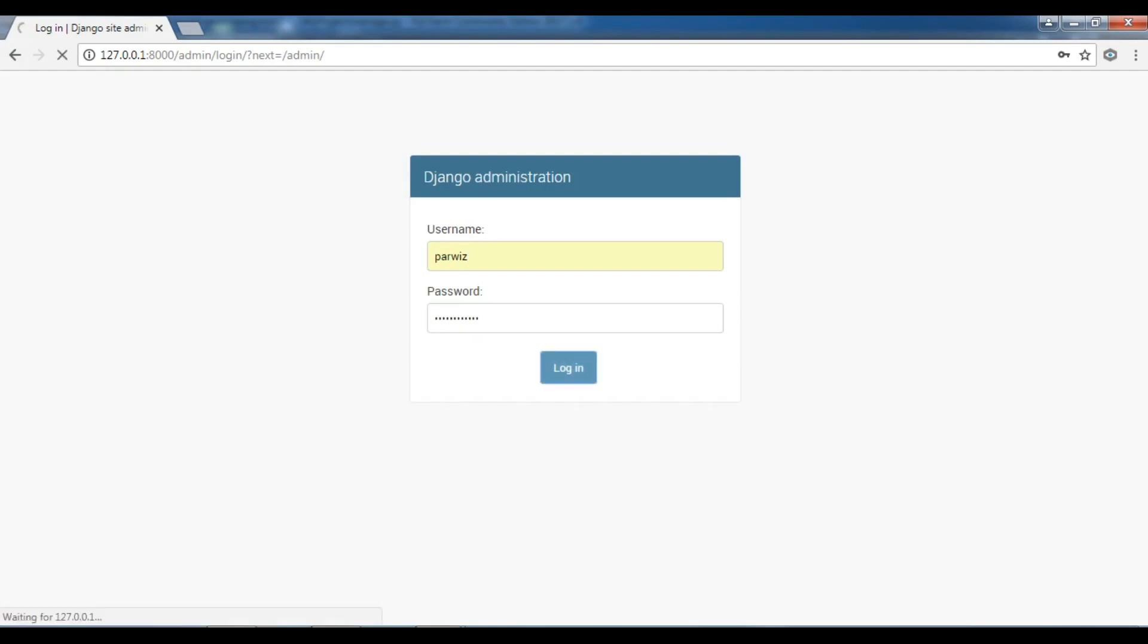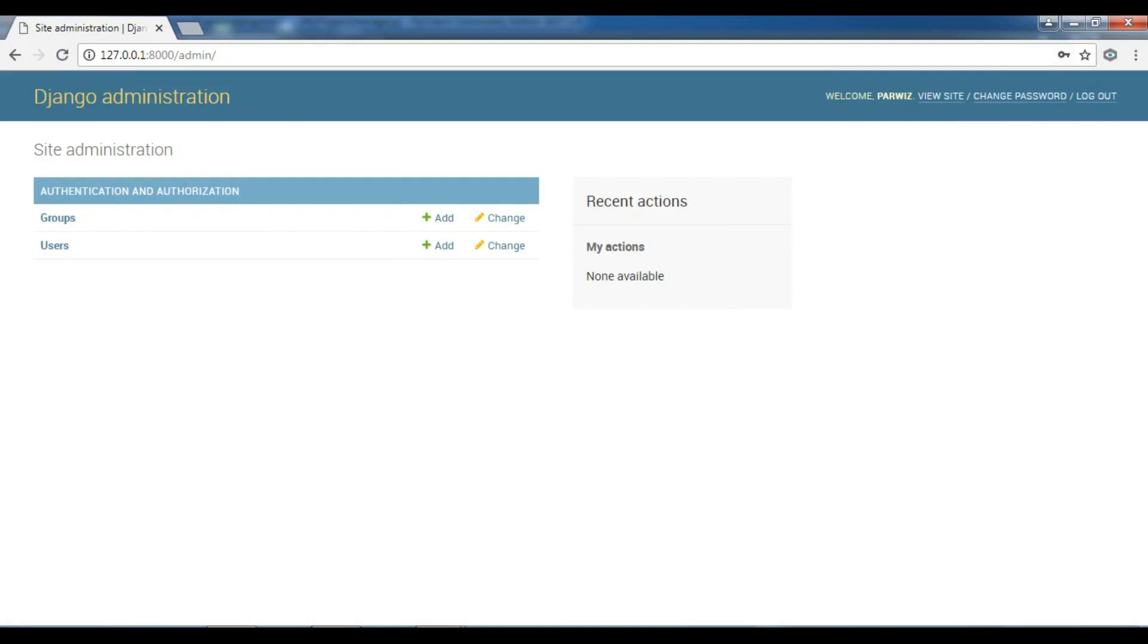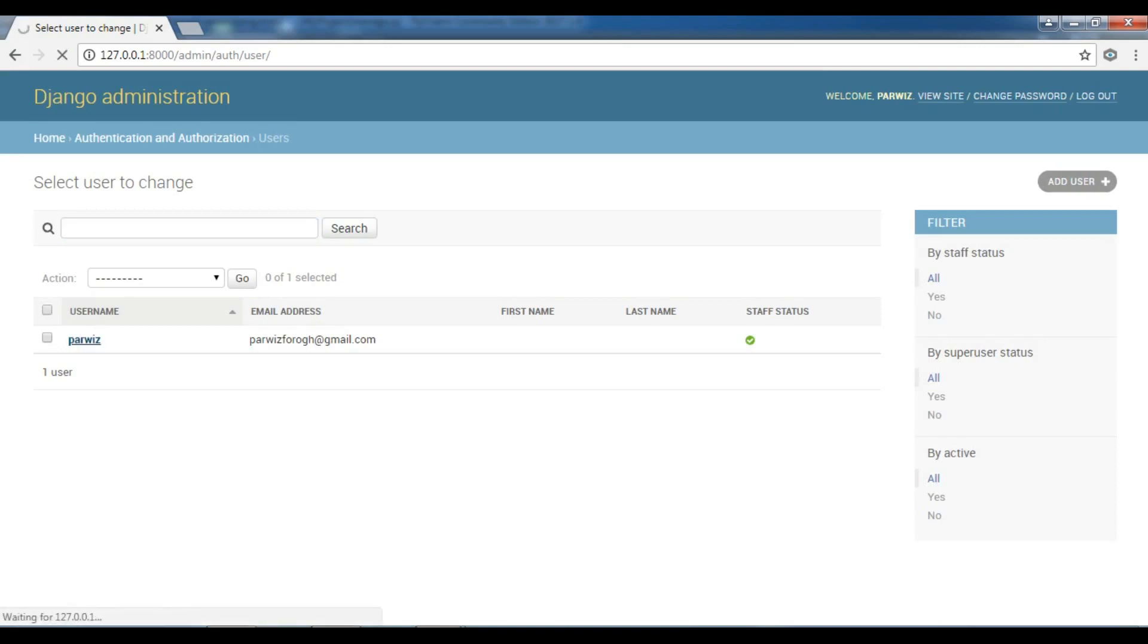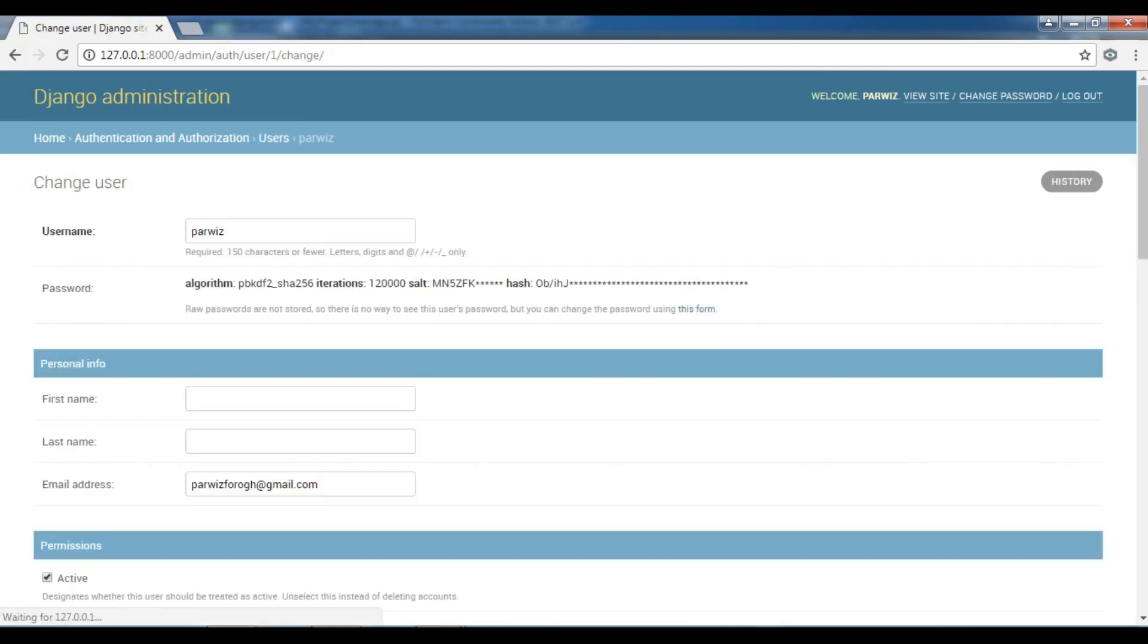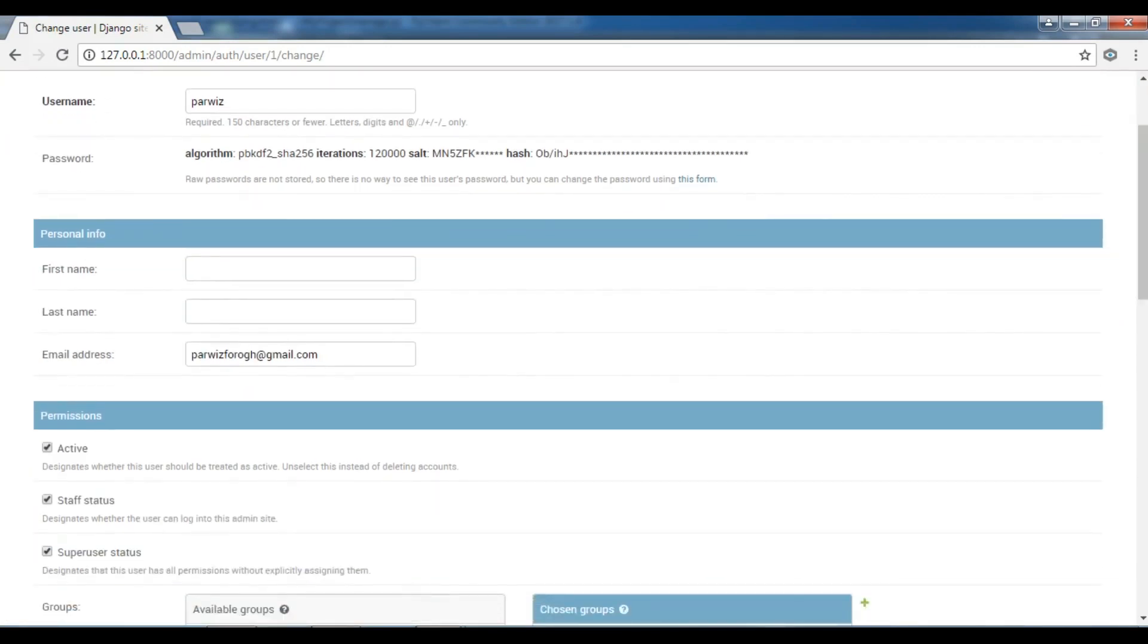In the further videos you will watch that it is a powerful tool. Now you can see we have a nice admin panel. You can see the users. I have one user that is an admin user. You can see that Parvez and this is my email. And if I click on this, you can change, for example, if you want, you can change the first name, you can change the last name, you can change the email address.